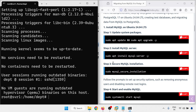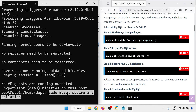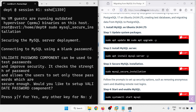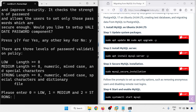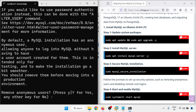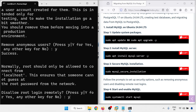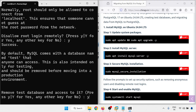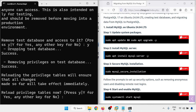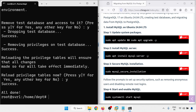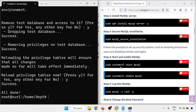MySQL installation is completed. Now I am going to secure the MySQL installation. Set up validate password component: yes. Password strength, password length, and strong password. Remove anonymous users: yes. Disallow remote login: yes. Remove test databases: yes. Reload the privileges: yes. All done.